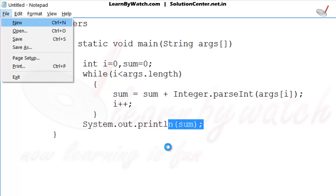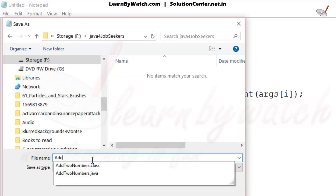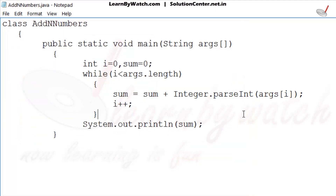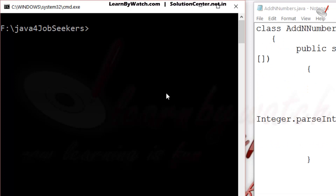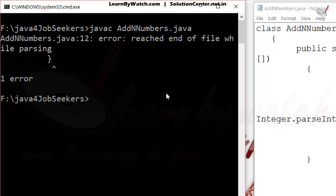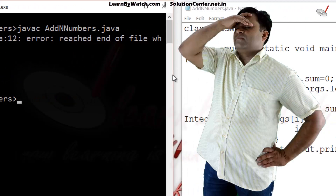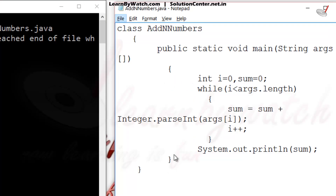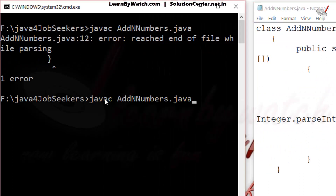Now save this file. I am giving the name AddNNumbers.java. I have saved this file with this name. I am on the path where I saved the file. Compile it — AddNNumbers.java. Oh, there is an error! What type of error? Of course, we didn't close the class. Save it again and then recompile the code. Now there is no error.